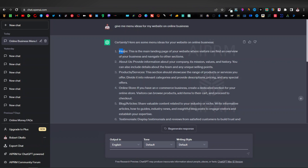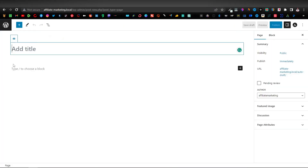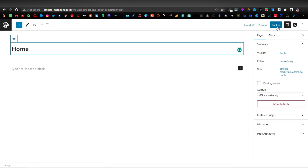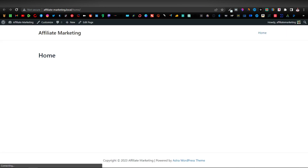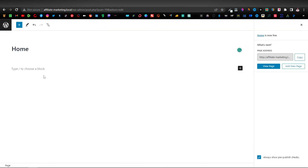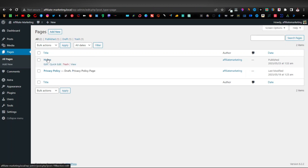Let's come back to our WordPress website. Just enter 'Home' as the page title and click Publish, then Publish again. If you view the page, the homepage is pretty plain — we haven't placed anything on it yet. Close this, come back to the dashboard, refresh, and now you can see we have Home listed there.